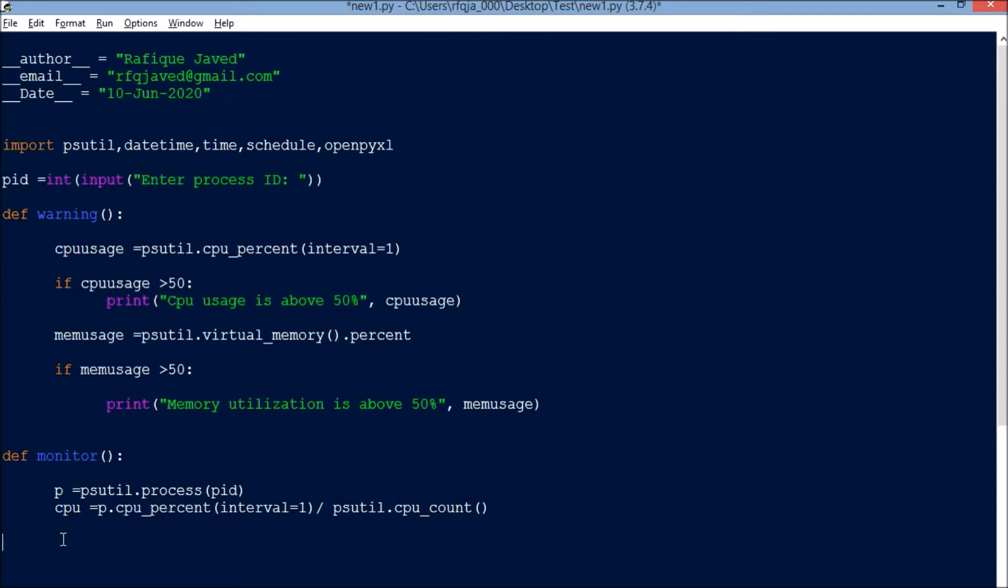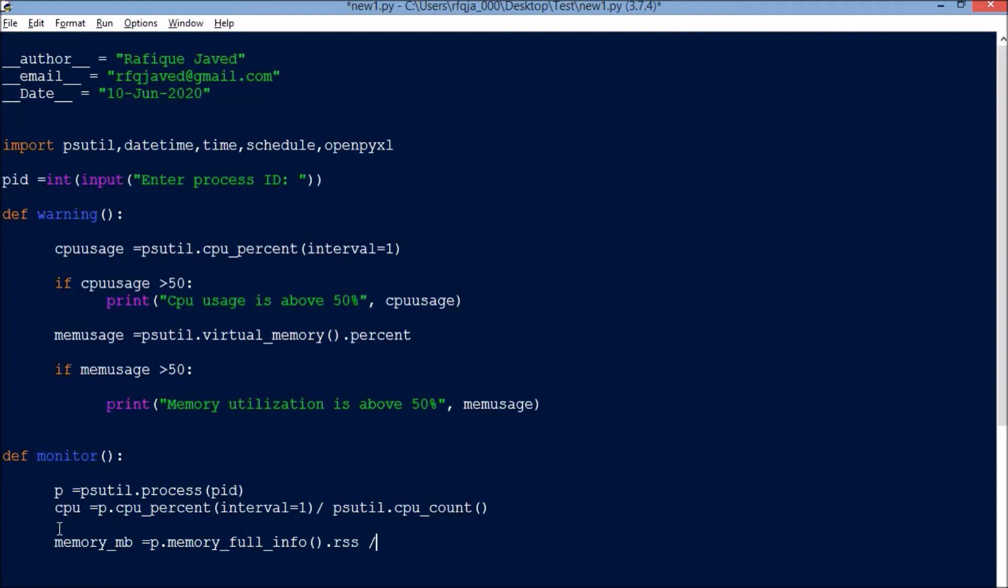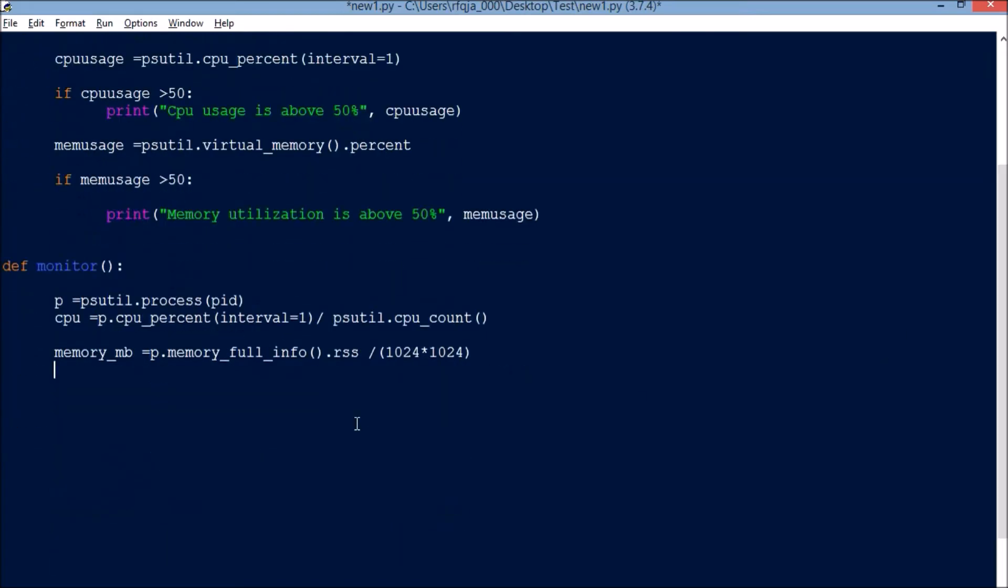Then we will go for the memory part. memory_mb equals p.memory_full_info().rss divided by - we will convert it to MB - 1024 bytes times 1024 bytes. It will convert this value into MB size.